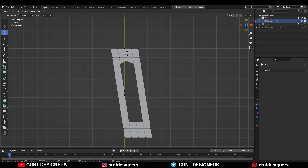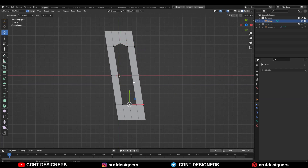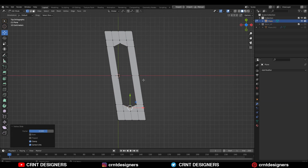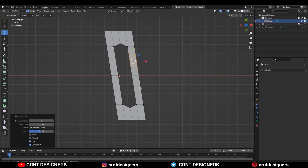After that, select these vertices and use the edge slide there. Do the same thing at the bottom side also. Then you need to add a few more loop cuts on the model to maintain good form and good topology.